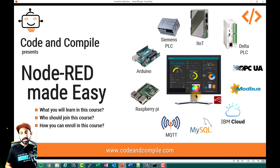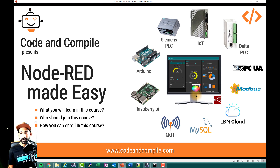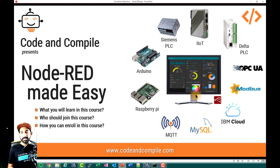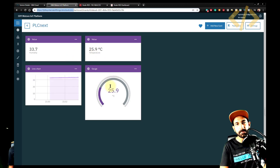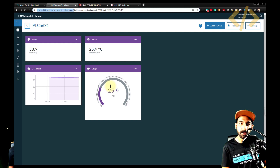Node-RED also supports interaction with MQTT broker and client, and you can write your data into a MySQL database. You can further interact with cloud services like IBM. In fact, Node-RED is a software originally from IBM, and since it's open source, it's very easy to interact with IBM cloud services.